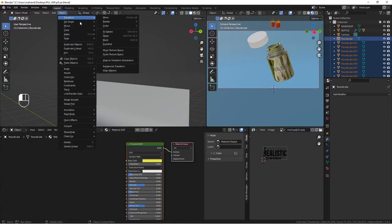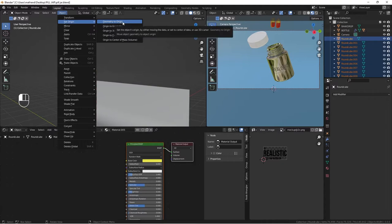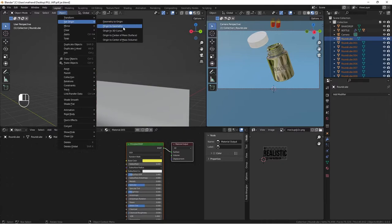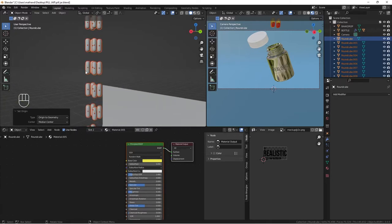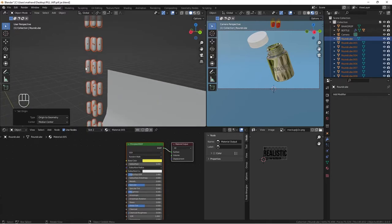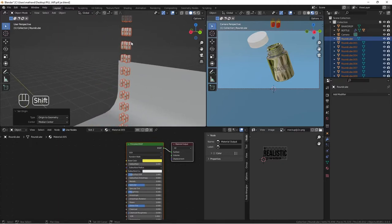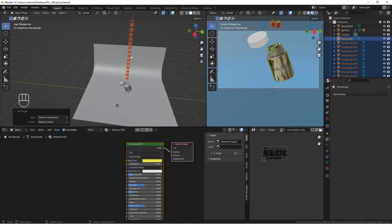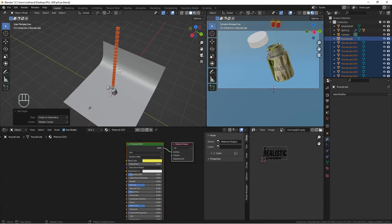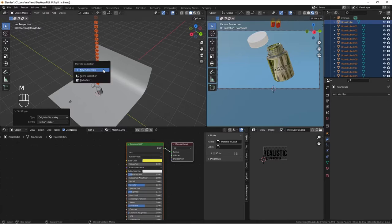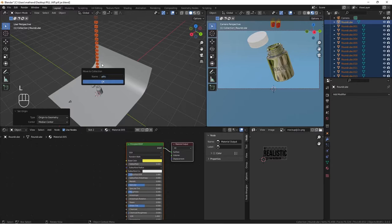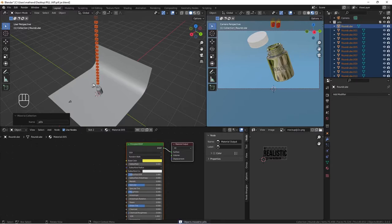Tab into edit mode, A to select all, then Shift+D to duplicate and move it. A to select all again, then P and separate by loose parts. Tab out of edit mode, go to Object > Set Origin > Origin to Geometry to reset each object's origin to its center. Put all pills into a collection — hit M, New Collection, name it 'pills'.